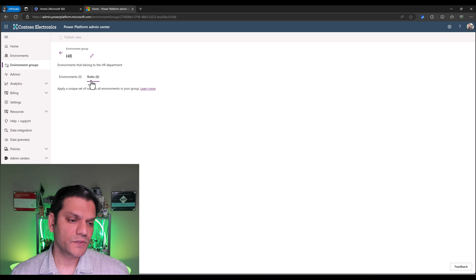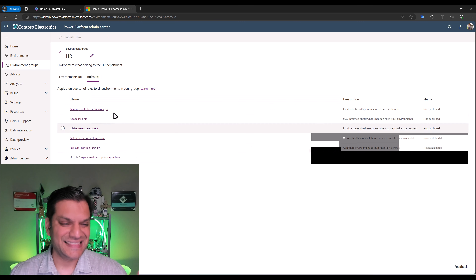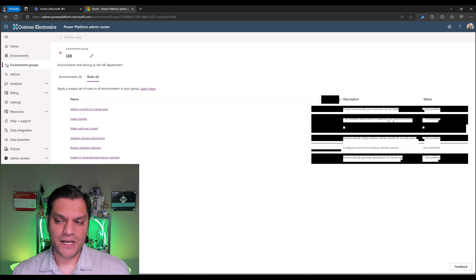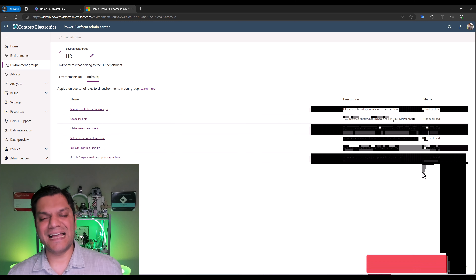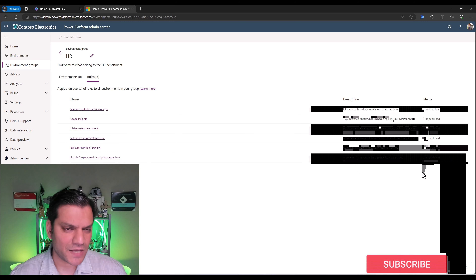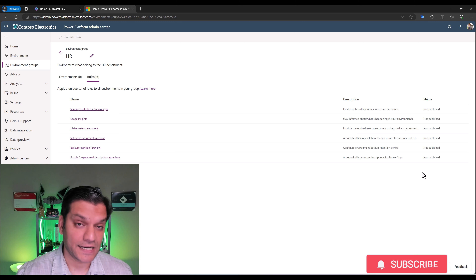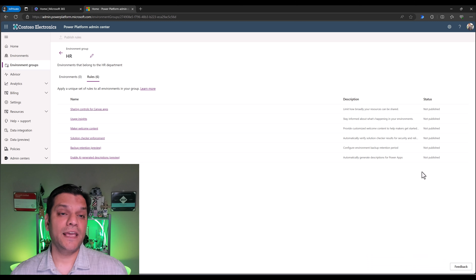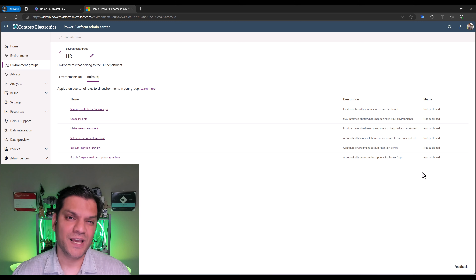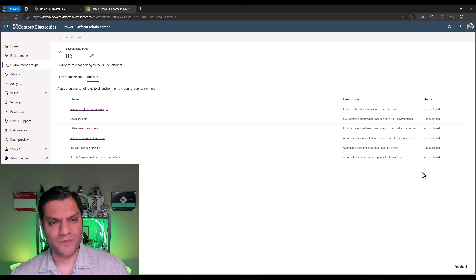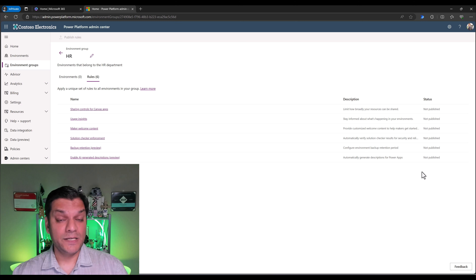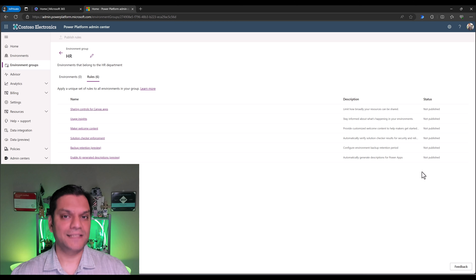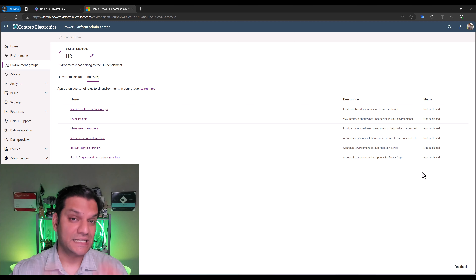So let's go and focus on these rules. I'll click on this rules option. These are the rule options we have. On the right side, you've got a description, but you've also got the status as not published. This is one of those things where you can go ahead and set it up and configure it, but it doesn't take effect until you have published it — which gives the admin the flexibility to set it up, then run it by subject matter experts of that department so they can see what you've configured before it's published.